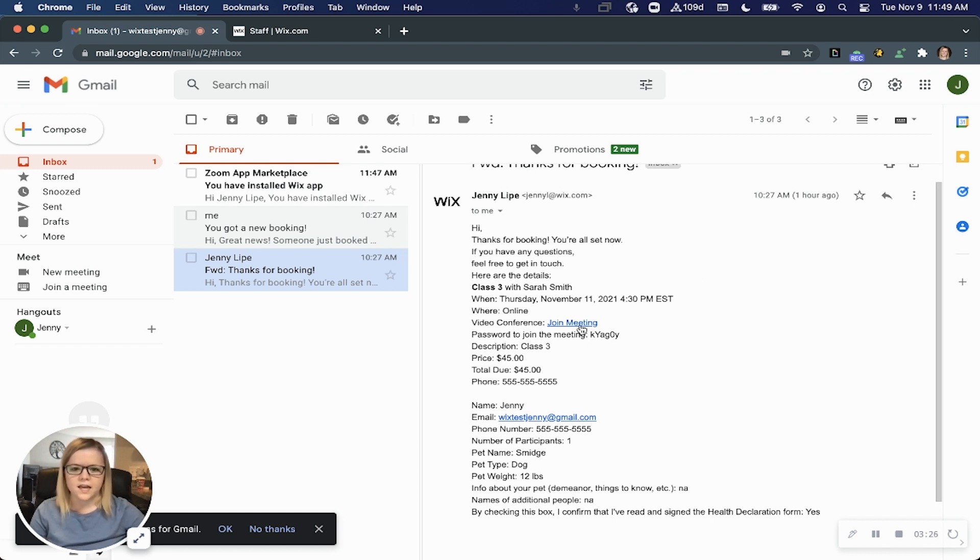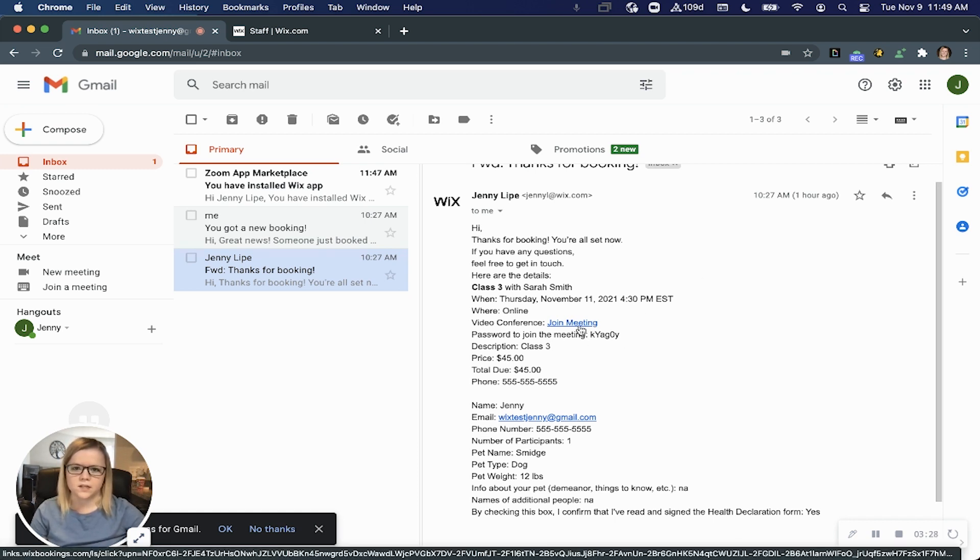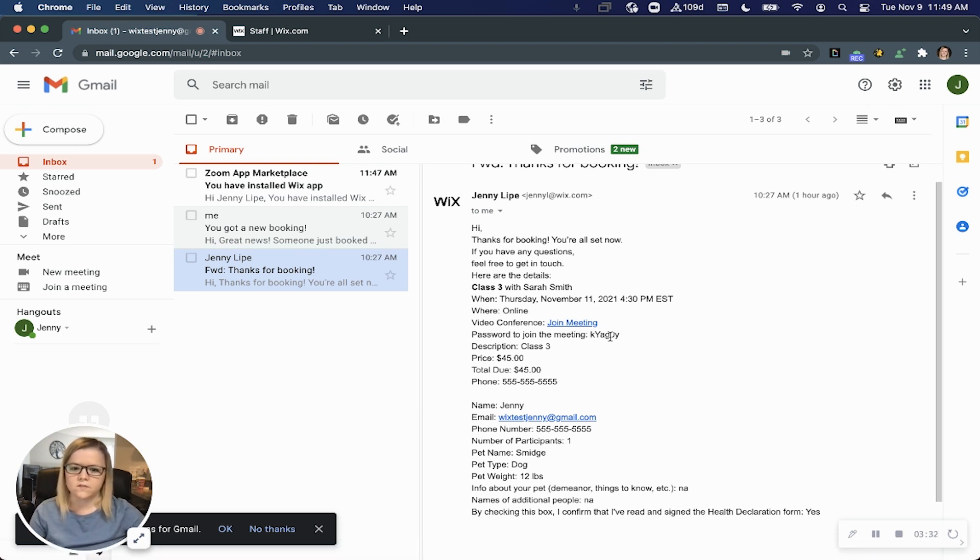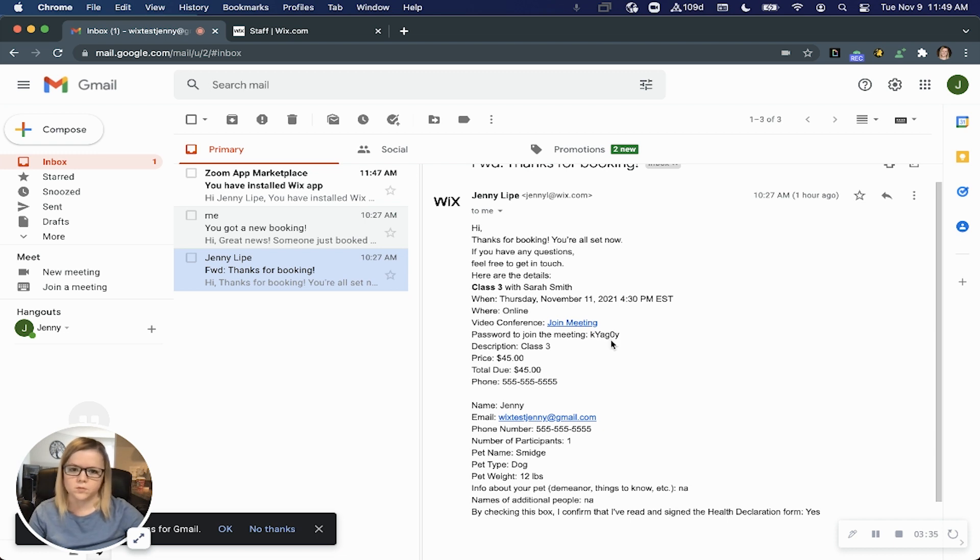And there is that unique meeting link that they can access at the time of their service. There's even the password indicated if you've set up your meetings to be private.